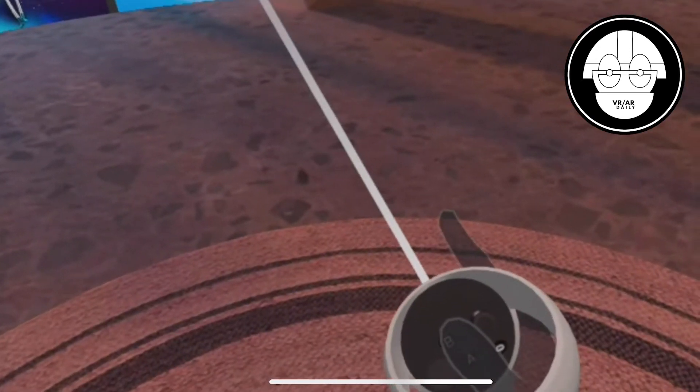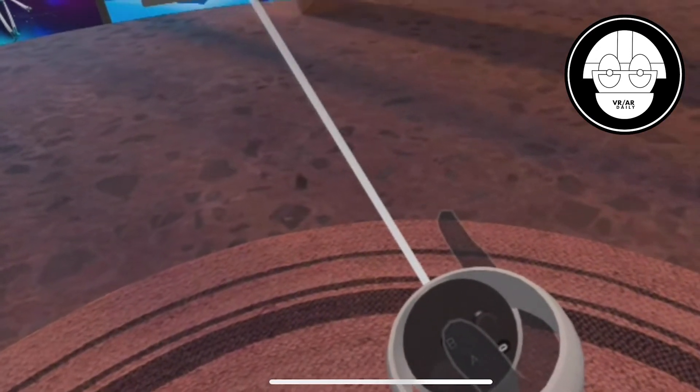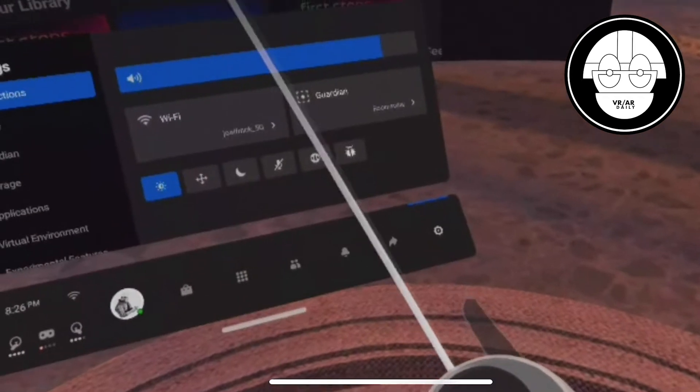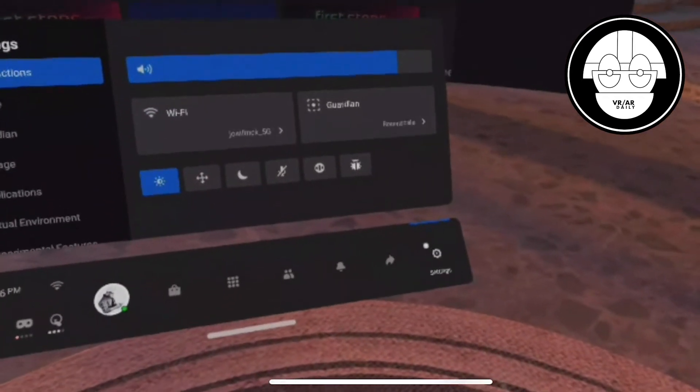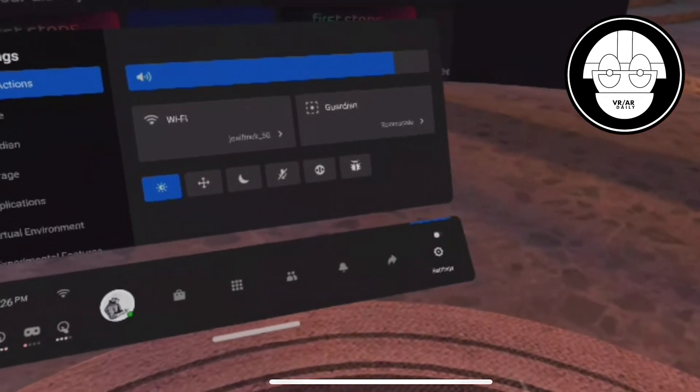First, click the Oculus button on your right controller and look for settings.